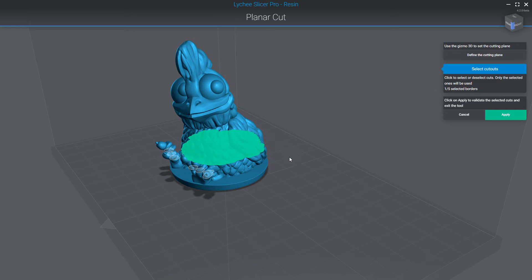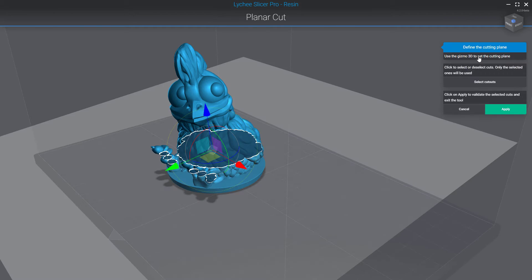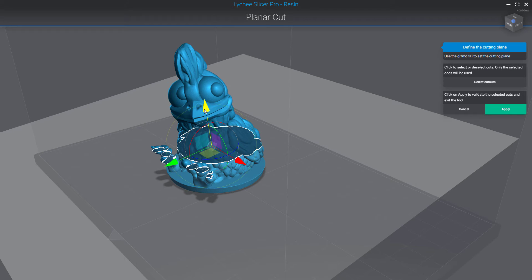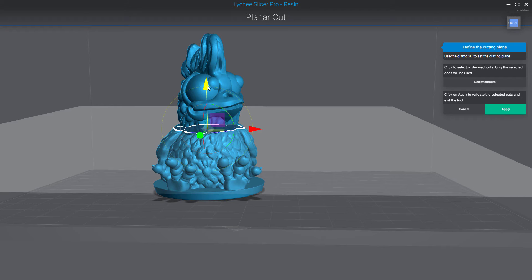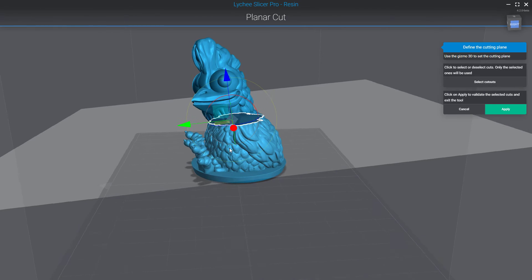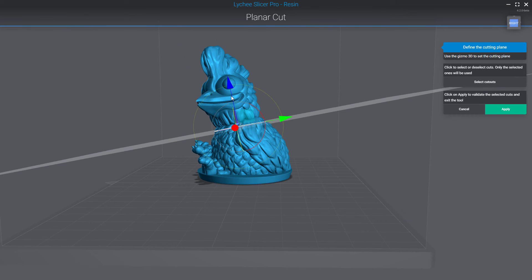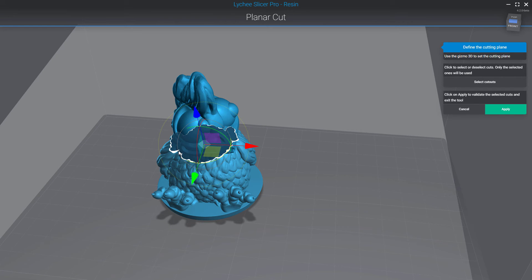If you think the position is not quite right, you can click again on the define cutting plane button to go back to that mode. For example, I might not want to just select the head like that — I'll rotate it slightly in this direction. Then click again on select the cutout, and as you can see I now have just one.